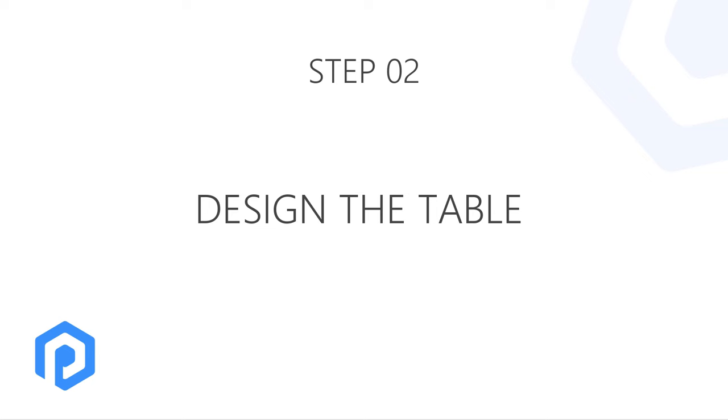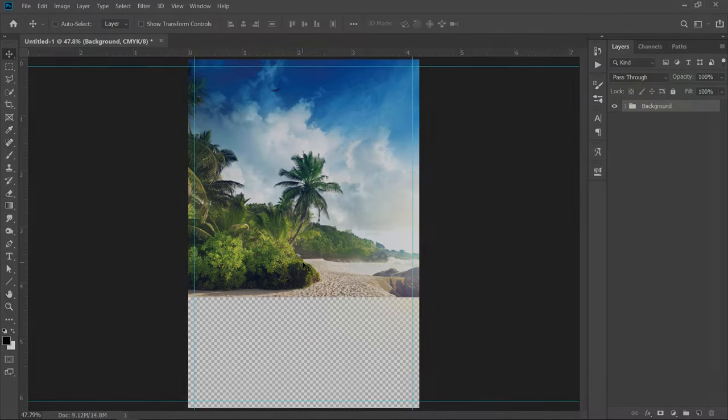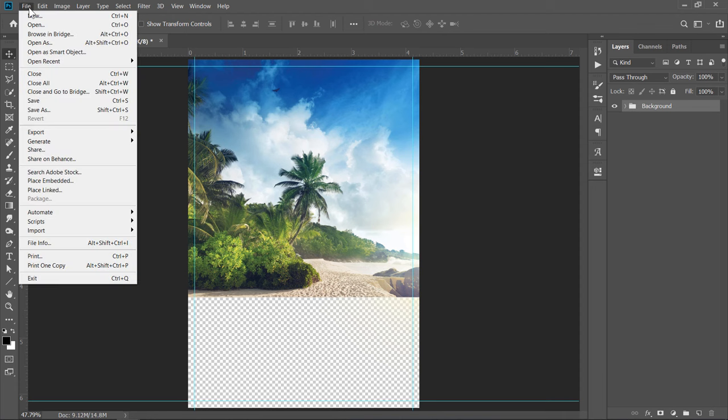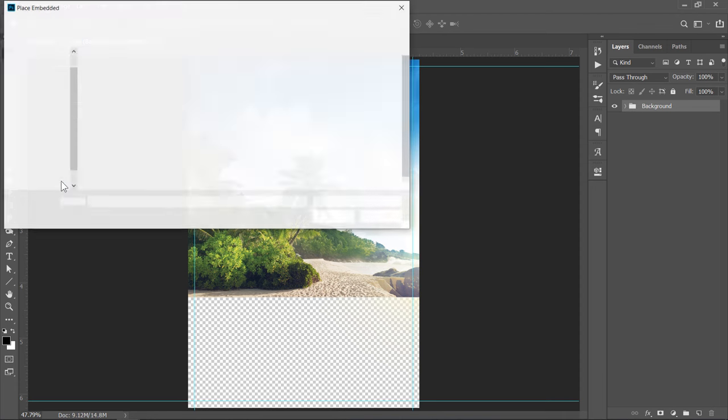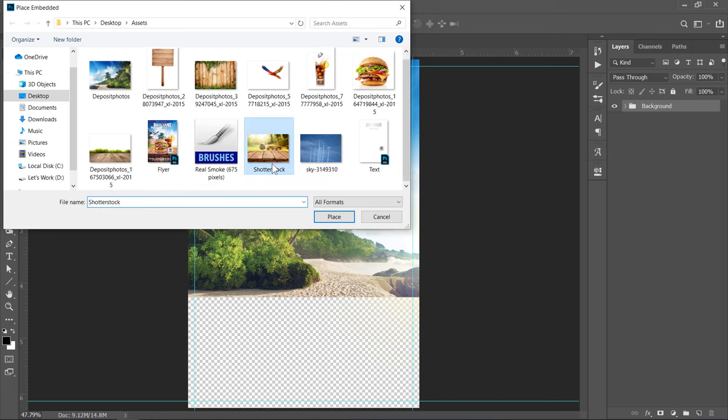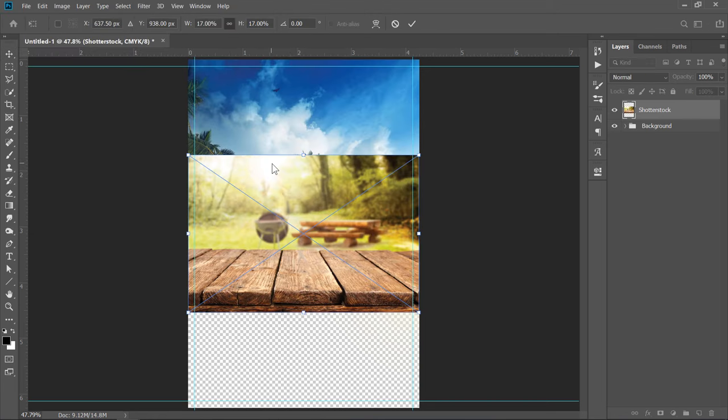Step 2: Design the Table. Now, let's import the table image. Double click to import it. Adjust size and position as you like.